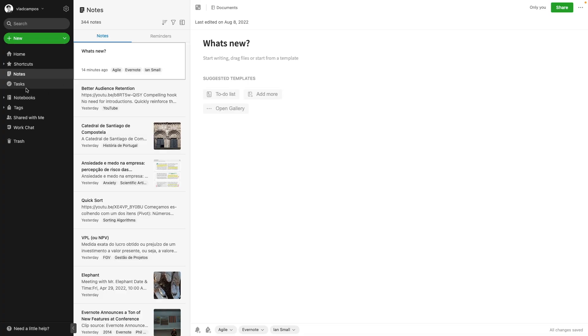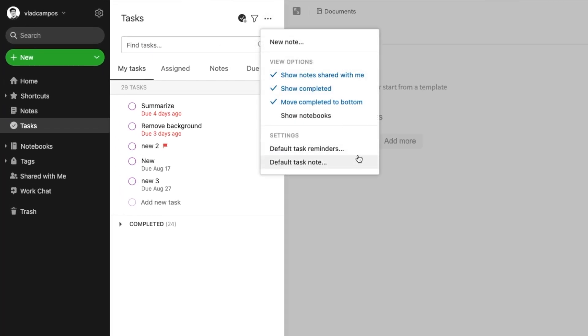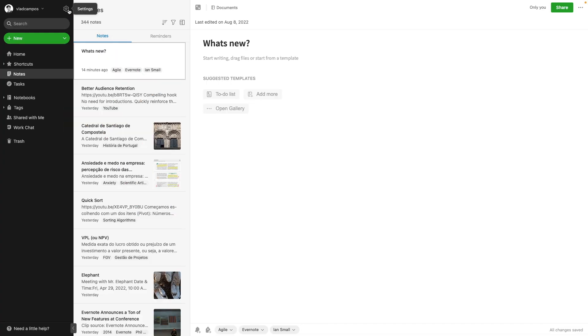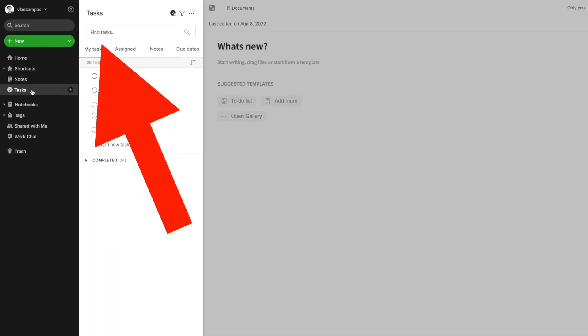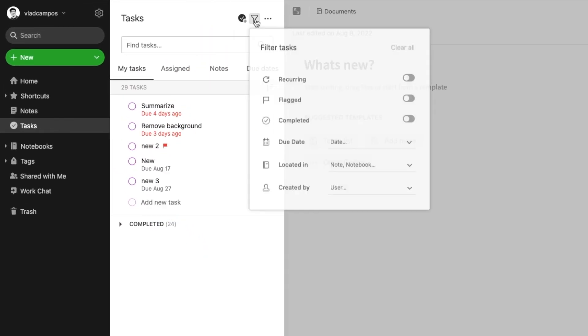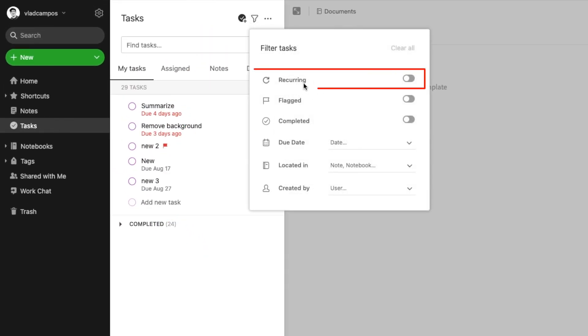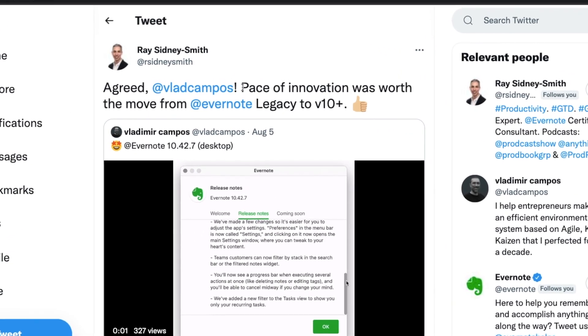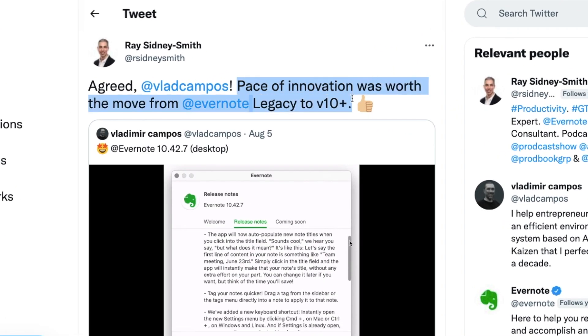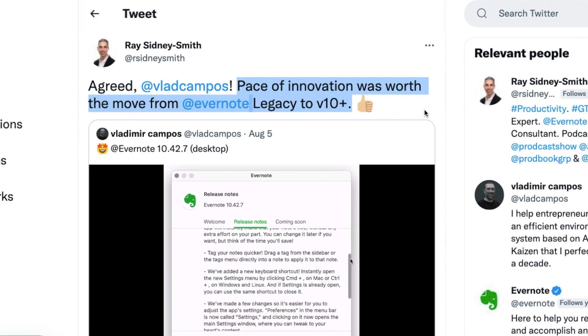The same is true for tasks. We can use the settings here and of course you can still access the settings menu from here. And talking about tasks, there's a new filter in tasks. Now you can choose to filter by recurring tasks. Please allow me, I have to take a moment here and agree with Ray when he says that the pace of innovation was worth the move from Evernote legacy to Evernote 10. What do you think? I have to agree with him.